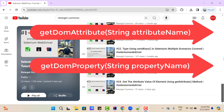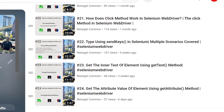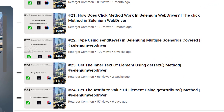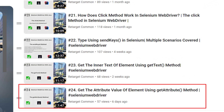Hello everyone, Amodh here from RetargetCommon YouTube channel. In this video tutorial, we are going to learn about two new methods provided by Selenium 4 called GetDomProperty and GetDomAttribute. In the last video tutorial, I have already covered the existing method called GetAttribute. If you have not watched that video or don't have any idea of that method, I suggest you go and watch that video first.